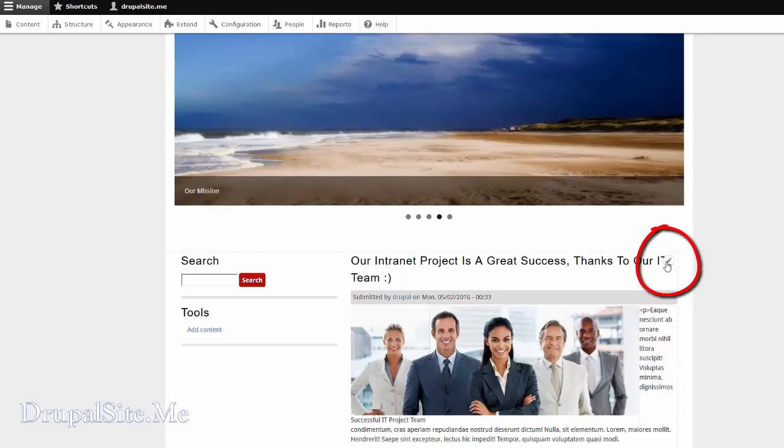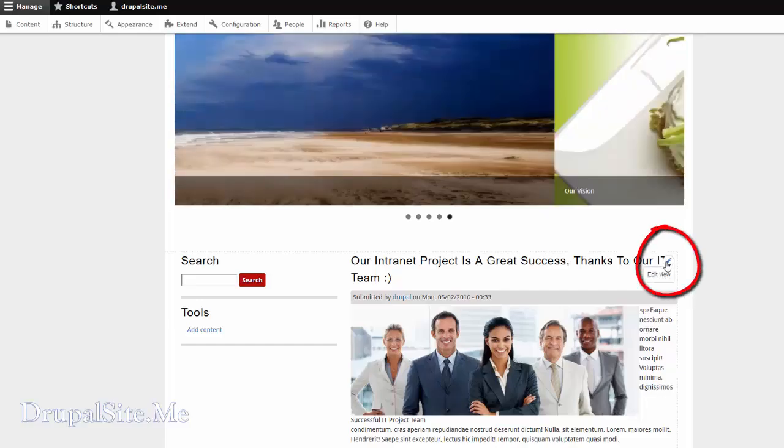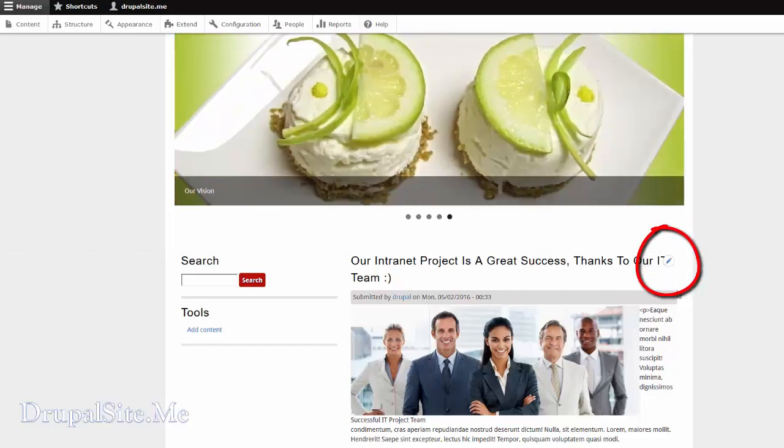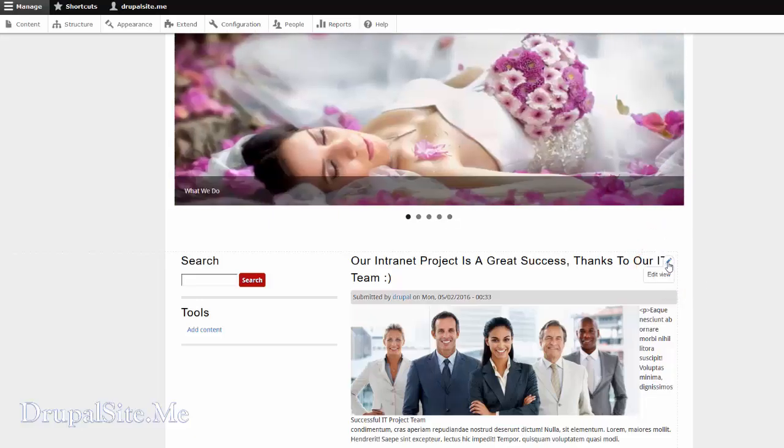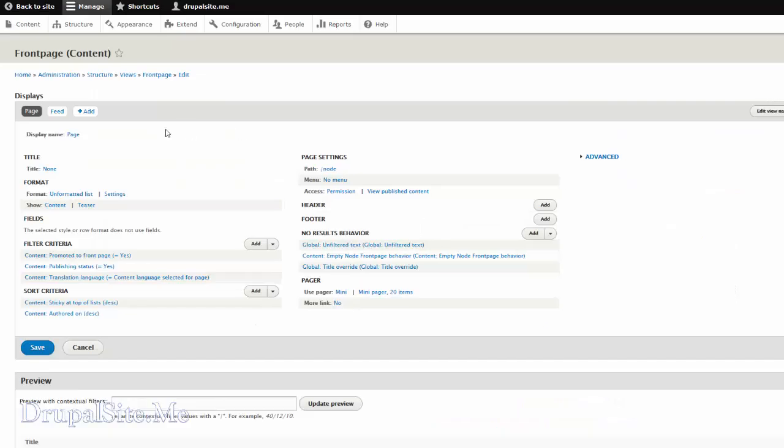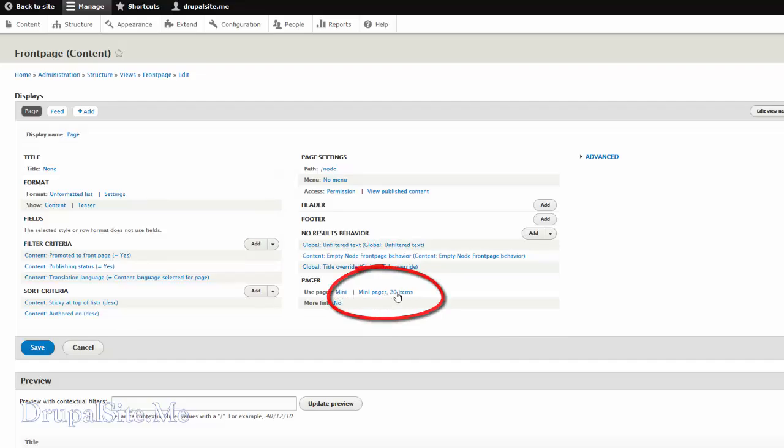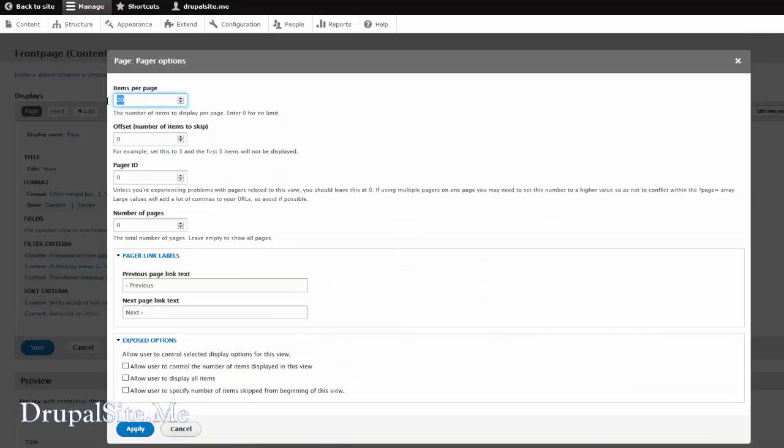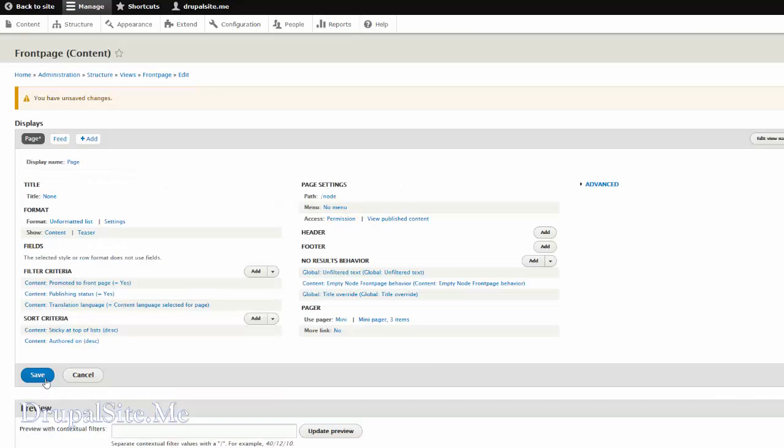So go to edit view. If you move mouse around you can see two pencil icons. The top one is edit view. Click on that. So this is the front page view. We want to reduce the number of articles showing up. Instead of twenty, we just say maybe three. Three should do for the time being. Apply. Save it.